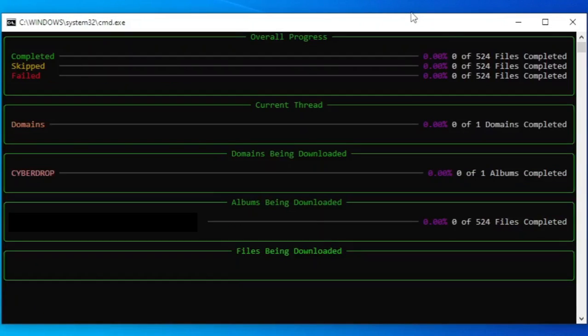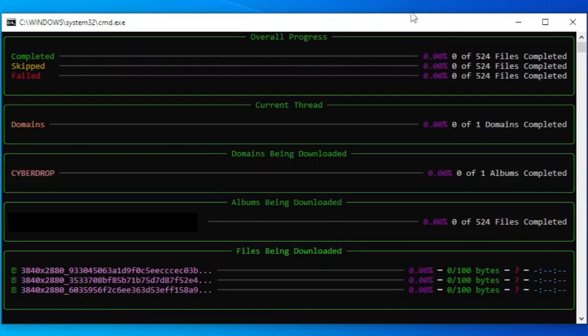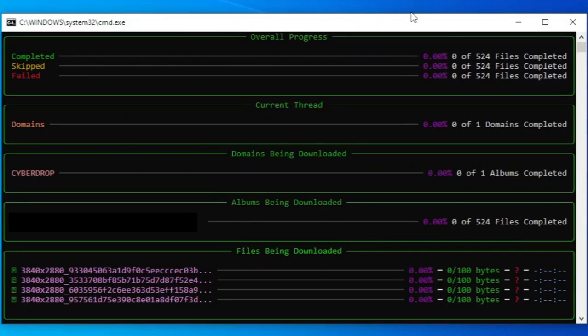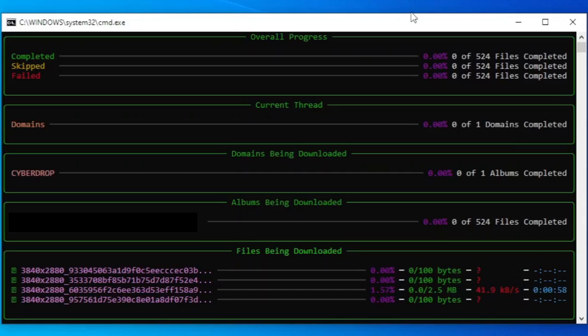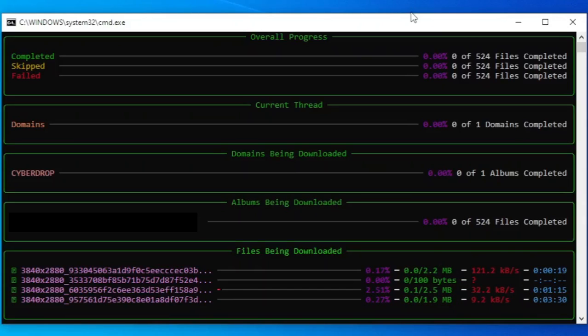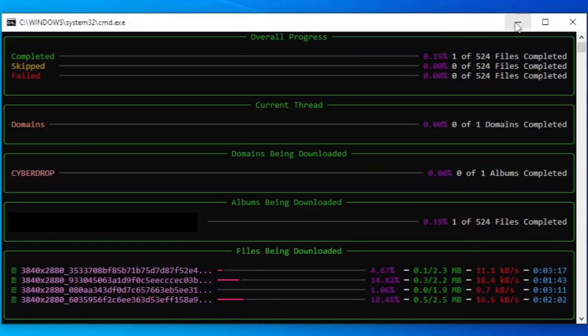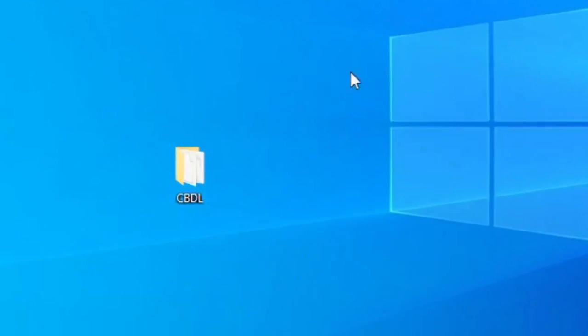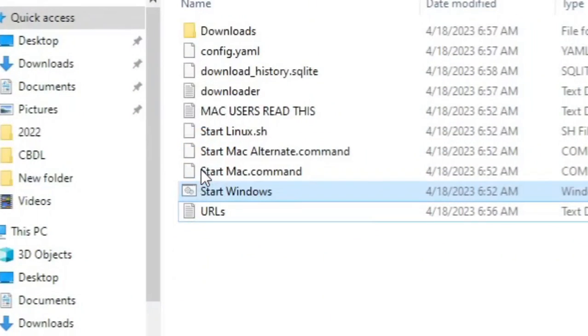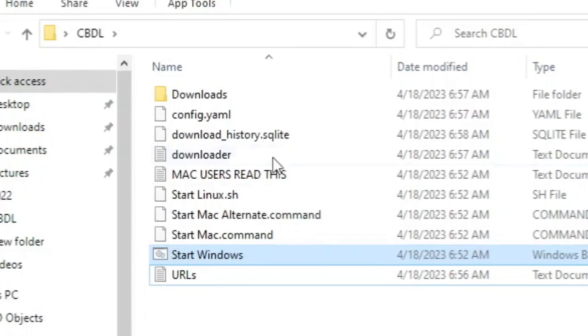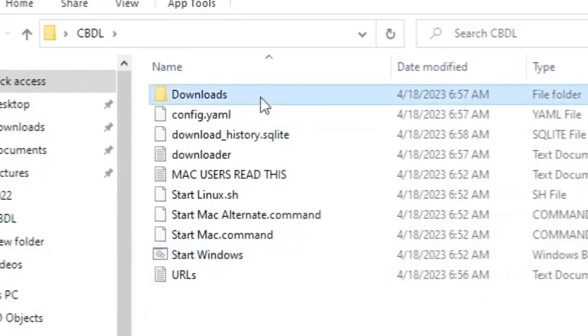After finished, this interface will show, which means it starts downloading the files. You can see the progress at the bottom. The downloaded files will be inside the created folder where the tool is located. It's here, inside the downloads folder.